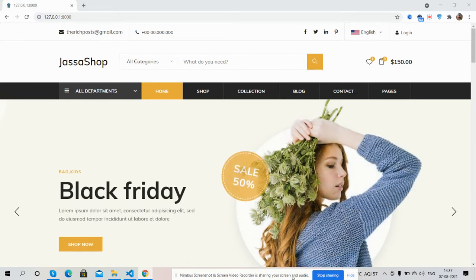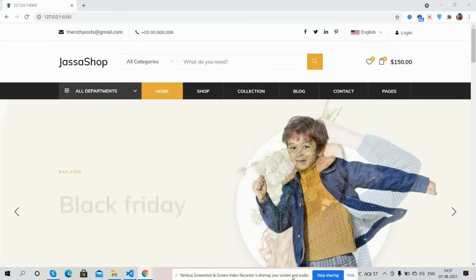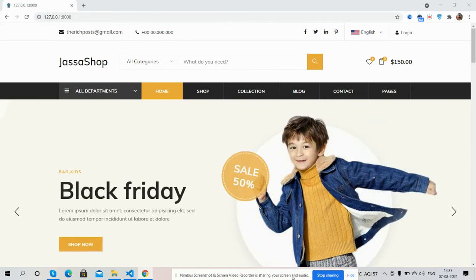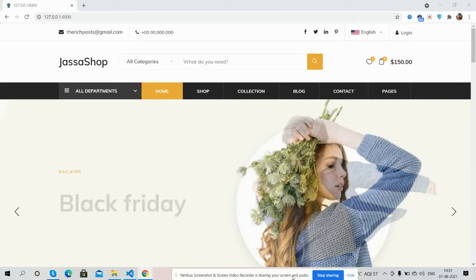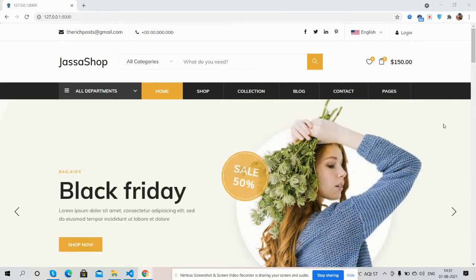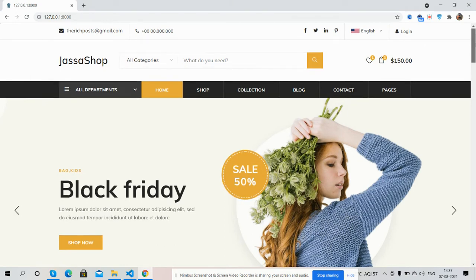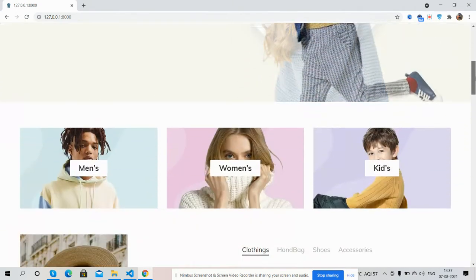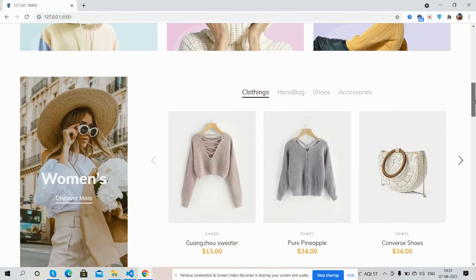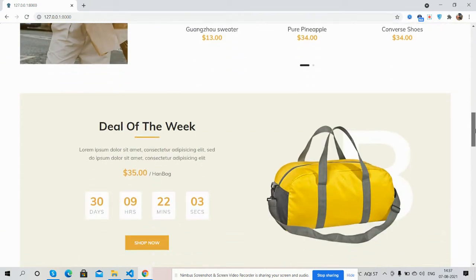So guys, before showing you working demo, I must say please watch the video till the end and please subscribe my channel for latest Laravel 8 updates. So guys, here we go. Very first, I will show you complete homepage template look. See guys, just beautiful.